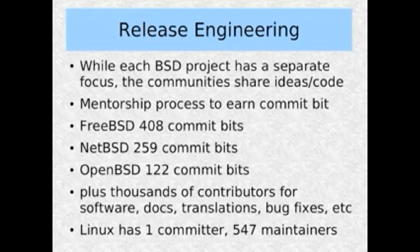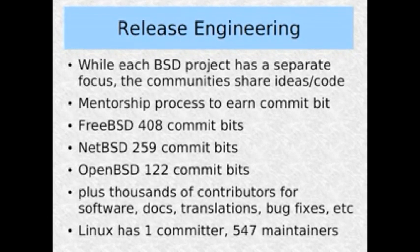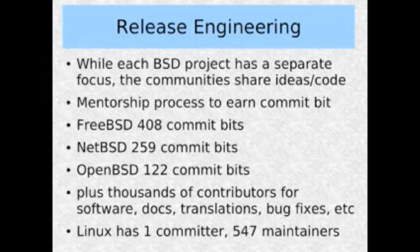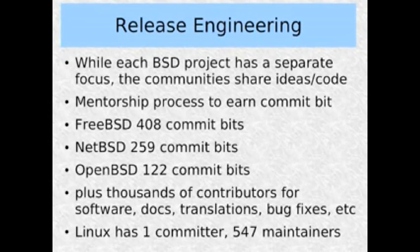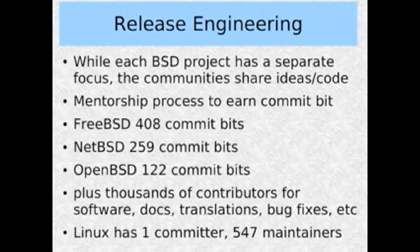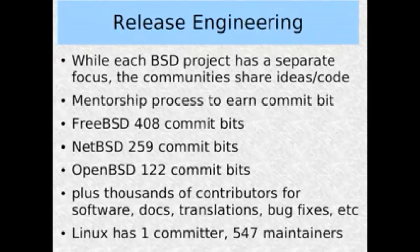While each of the BSD projects has a separate focus, the communities interact with each other and share ideas and code. One thing common to their release engineering processes is that any developer has the ability to earn a commit bit — the ability to actually have their code put into the operating system. Looking at the numbers, FreeBSD has 408 developers with commit bits, NetBSD has 259, OpenBSD has 122, and Linux has one committer. That doesn't mean Linus is the only one who writes code for Linux, but he's the only one who can actually commit changes into the kernel.